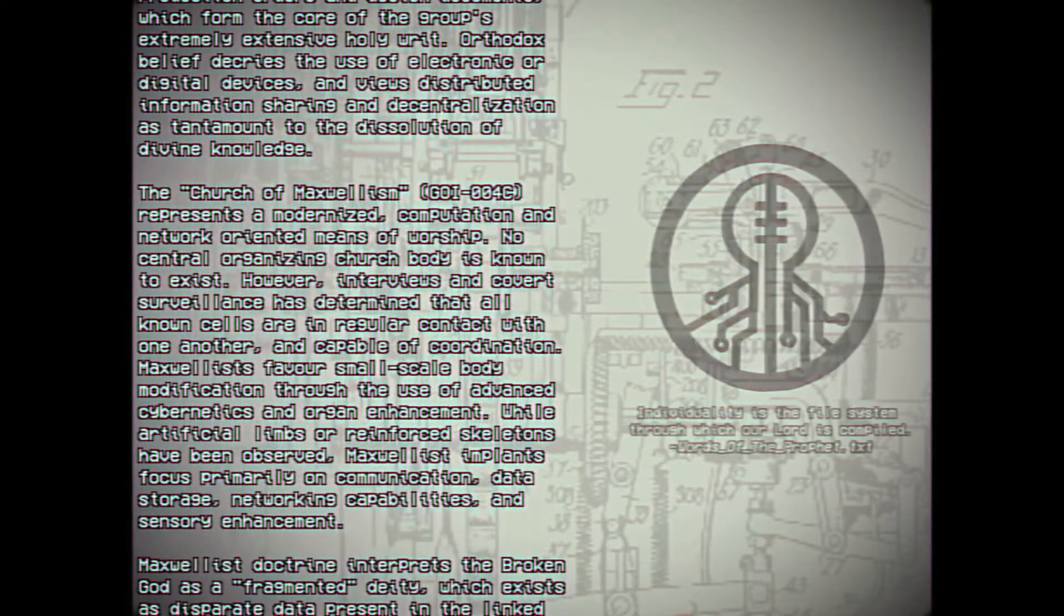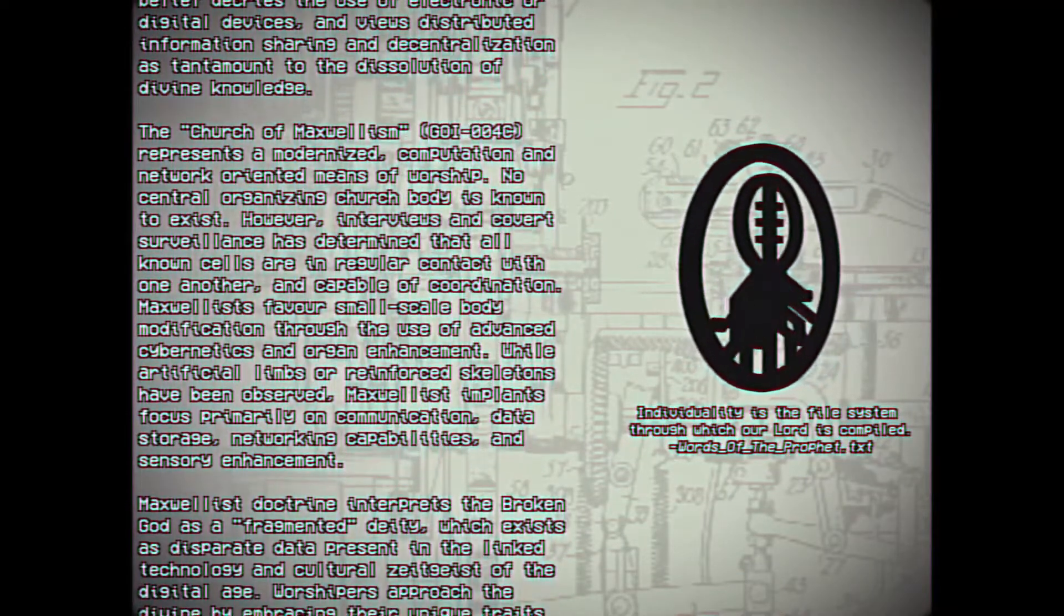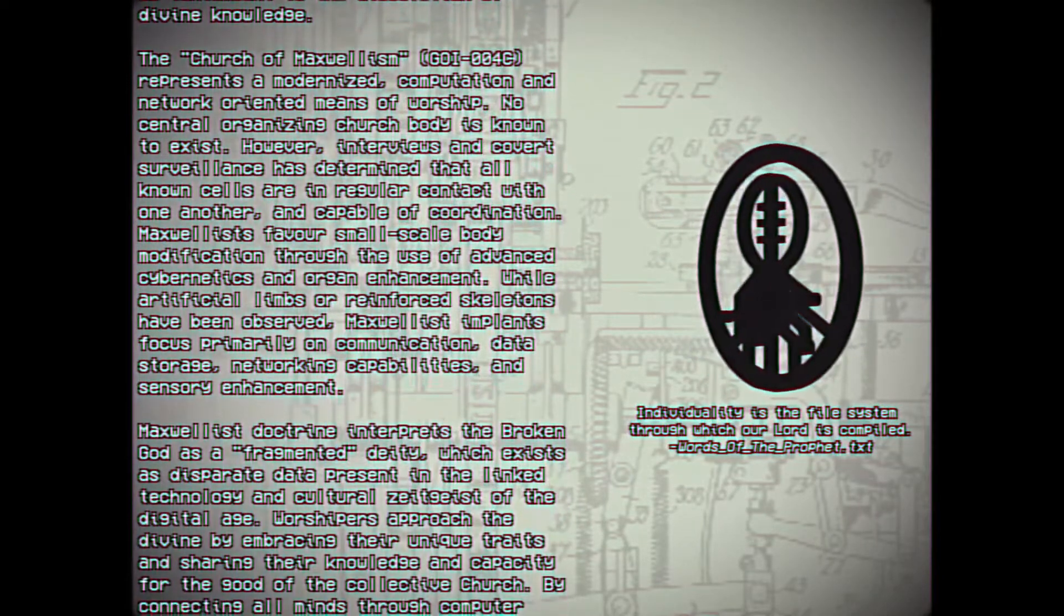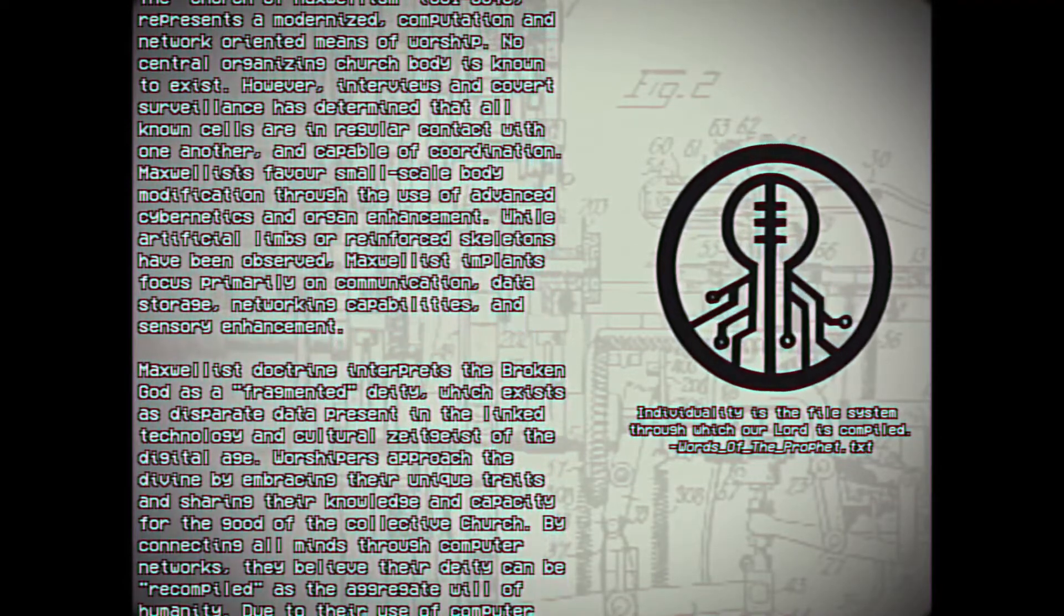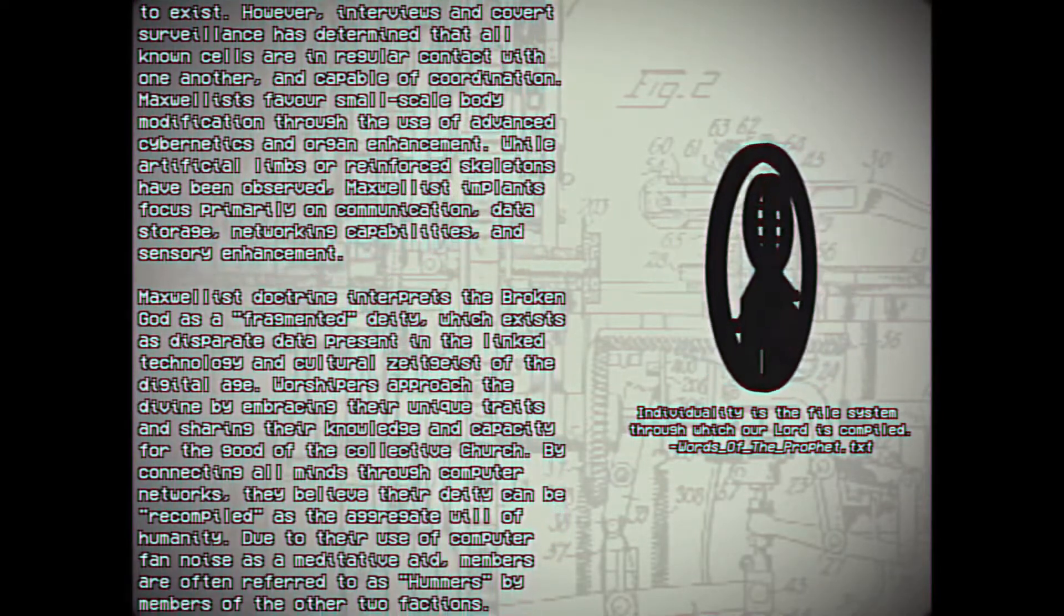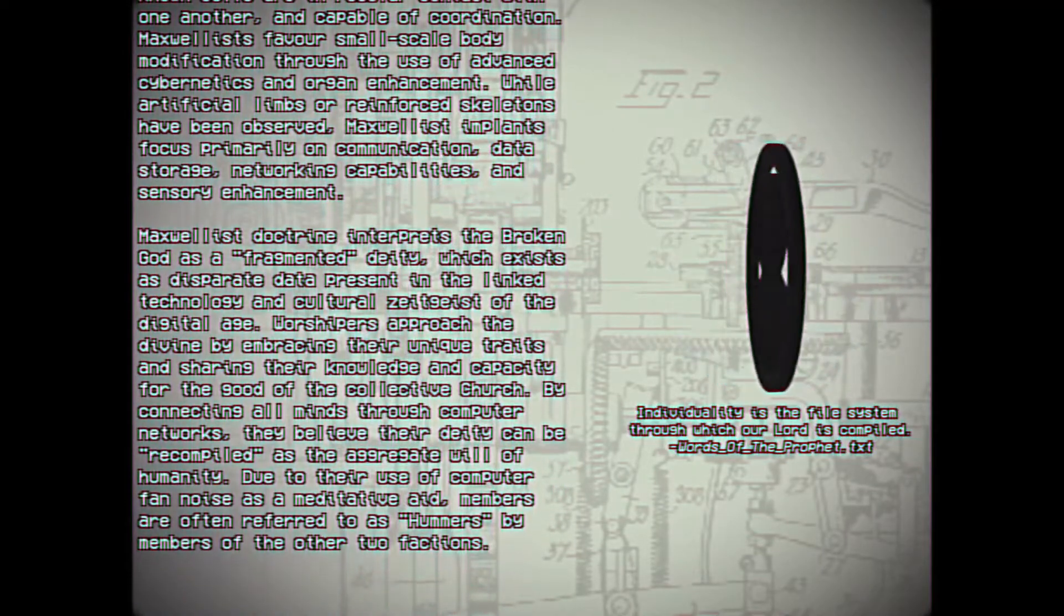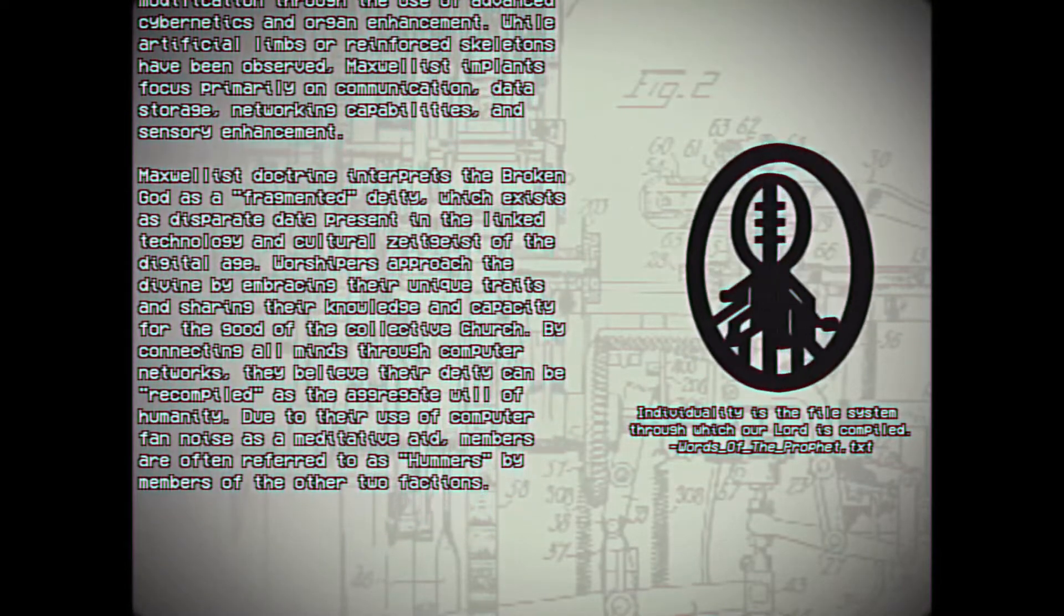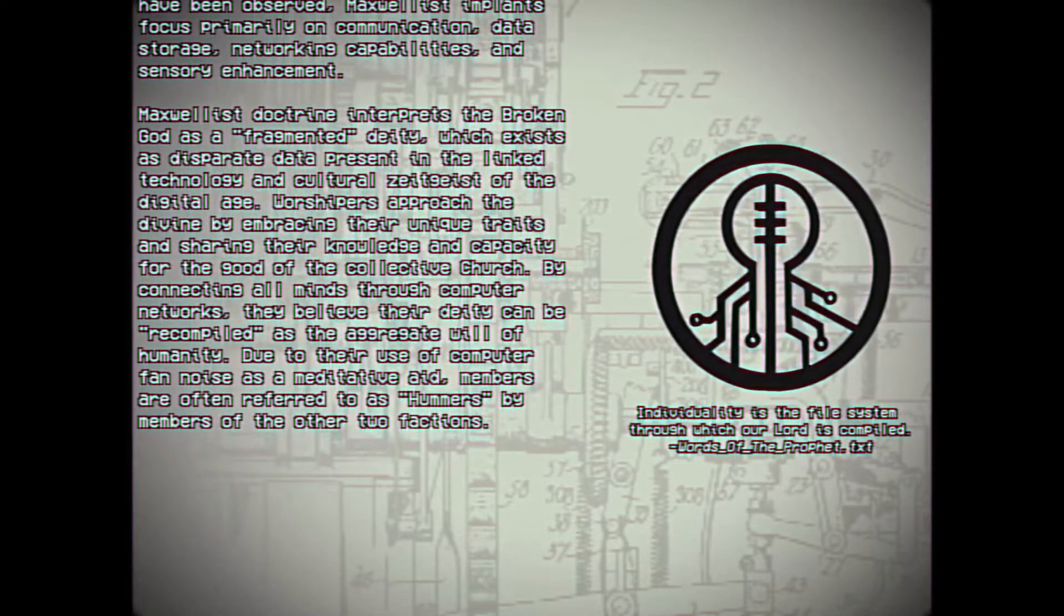The Church of Maxwellism, Group of Interest 004C, represents a modernized computation and network-oriented means of worship. No central organizing church body is known to exist. However, interviews and covert surveillance has determined that all known cells are in regular contact with one another and capable of coordination. Maxwellists favor small-scale body modification through the use of advanced cybernetics and organ enhancements. While artificial limbs or reinforced skeletons have been observed, Maxwell's implants focus primarily on communication, data storage, networking capabilities, and sensory enhancements.